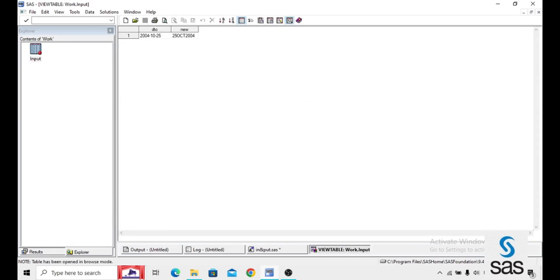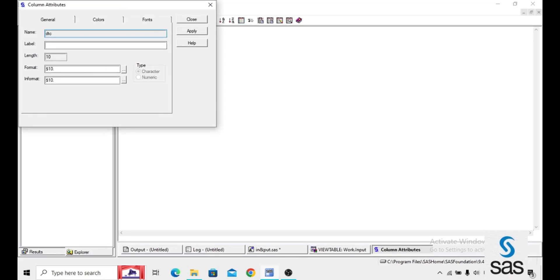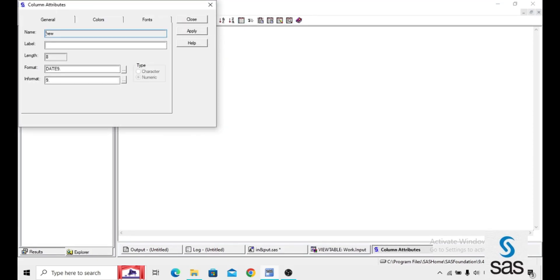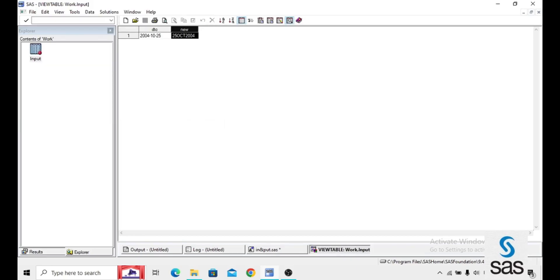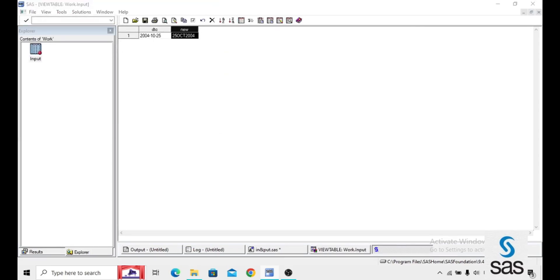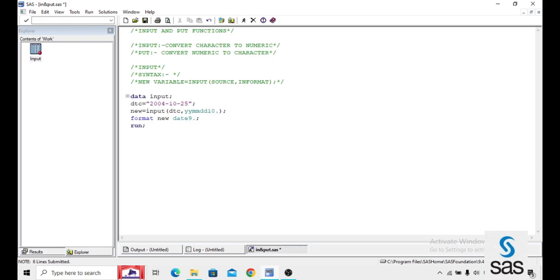Now observe here. What format we gave — date format. That's why the date looks different. This is the YYMMDD10. format. And if you open here, this is a character variable. Now the new variable is a numeric type. How do we say this is numeric, this is character? Simply by using the attributes of that particular variable. DTC is a character variable. We convert that character variable into a numeric variable. This way we can convert a character variable into a numeric type of variable.